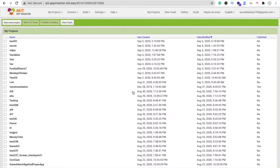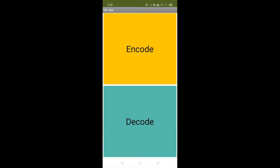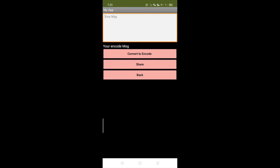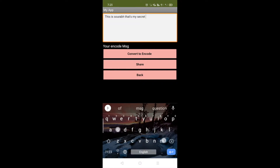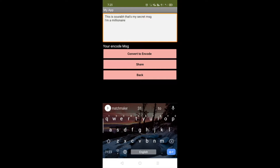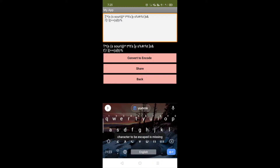Hi guys, this is Saurabh. In this video we will learn how we can create an app that can convert any message to a secret message. Here you can see our app with encode and decode options. Let me encode a message — type your message, and the name is Saurabh, and the message is 'I am a millionaire.' Now click on convert to encode and you can see that's something no one can read.